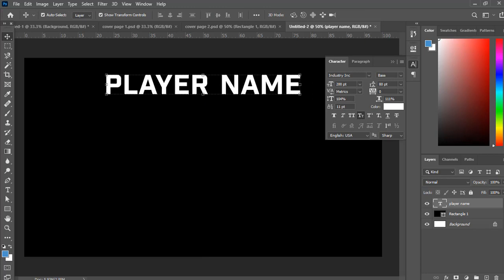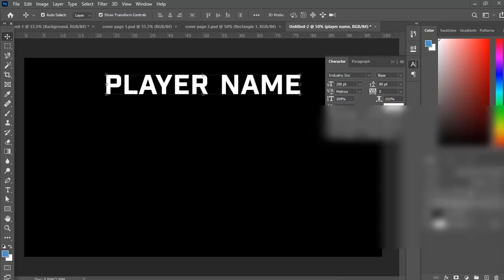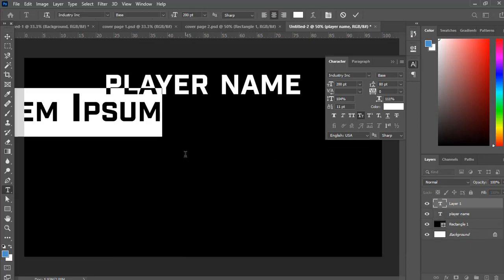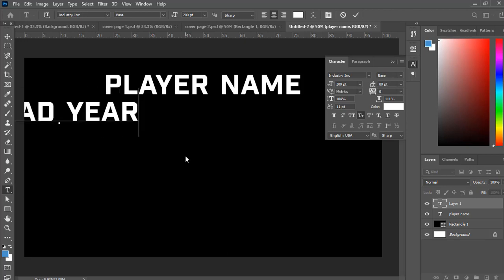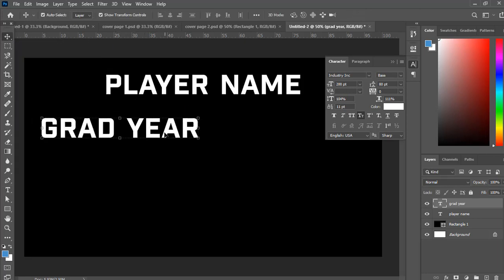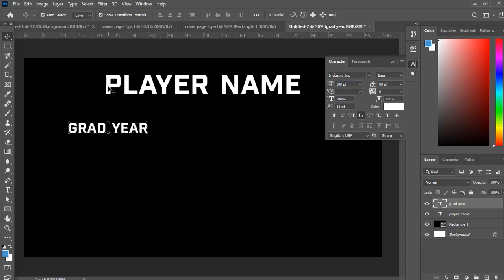Then the next thing we want — let's go back and check it out — is our grad year, our position, our high school, and our club team. So let's bring that back, hit that T button again and type in our grad year. Then click the arrow to get out of it and we can move it around. It's a little too big, so let's adjust the font — let's try 80... actually let's go 100. Better. So we have our grad year.